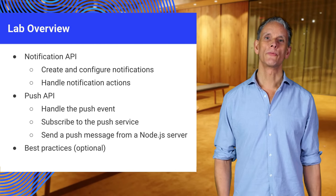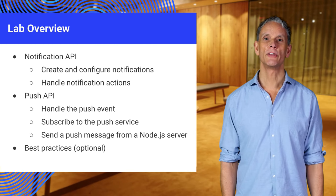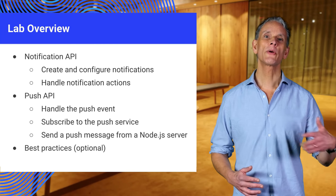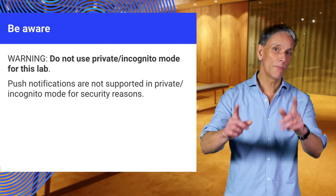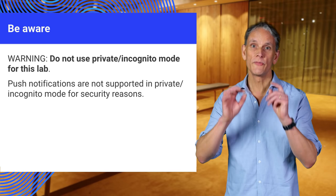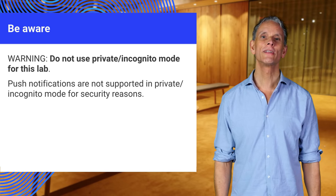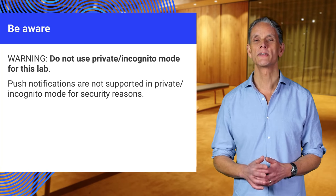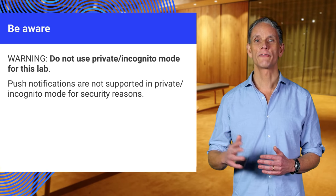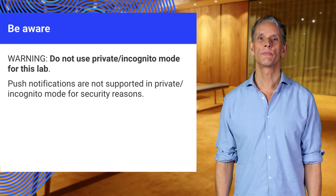You can practice working with the Notification and Push API by following the lab that accompanies this video. One small gotcha: don't use private or incognito mode for this lab, as push notifications are not supported in private or incognito mode for security reasons.